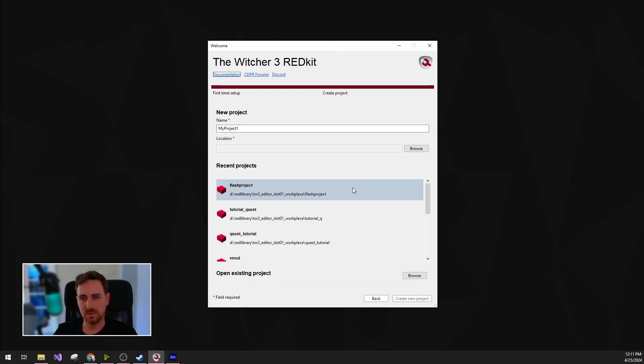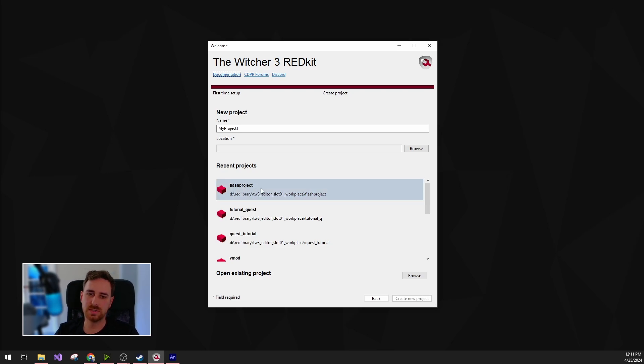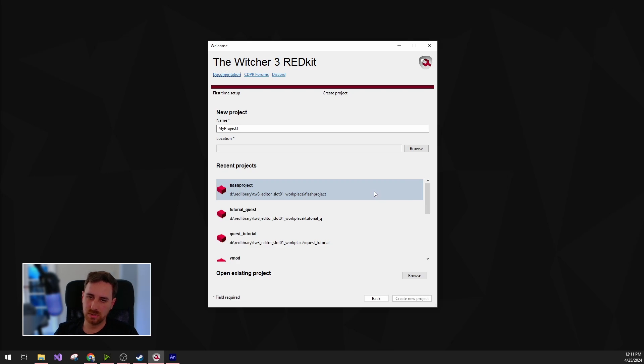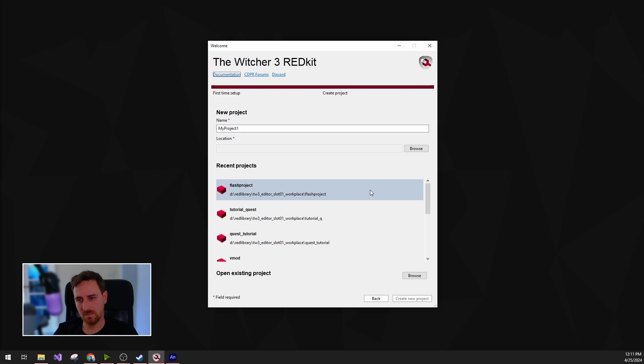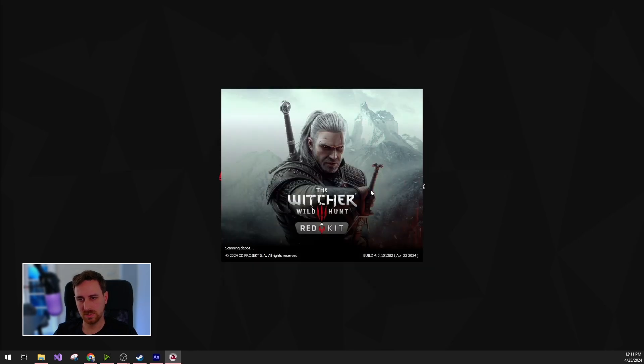Here I already started up the Witcher 3 Red Kit and I already made an empty project for this demo. I'm just going to open it up and then we'll jump into editing the actual Flash files themselves and importing them into the game.